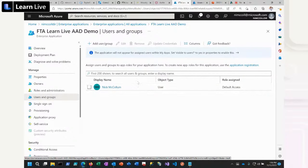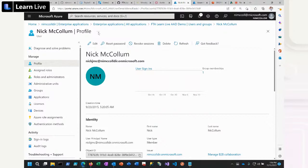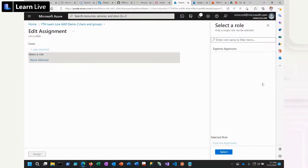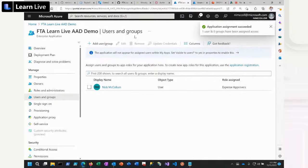If I want to restrict this application to only certain users or groups, I can enable 'Assignment Required.' For now I'll leave it set to No. I can see I already have one user, whose role shows as 'default access' — that's the default when no roles are assigned. Let me edit this user's assigned role, click 'Select a Role,' and now I see the 'expense approvers' role I just added. Let me assign this user as an expense approver. That assignment has now been made.